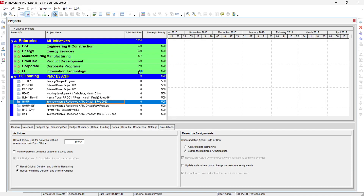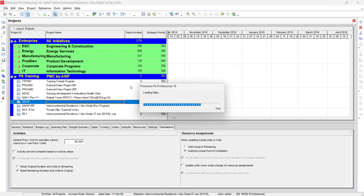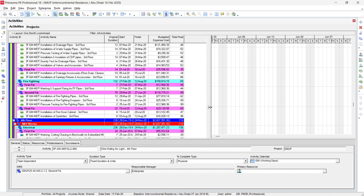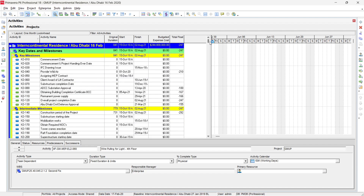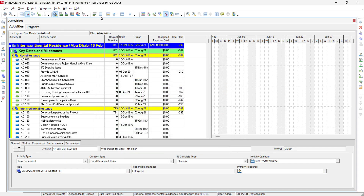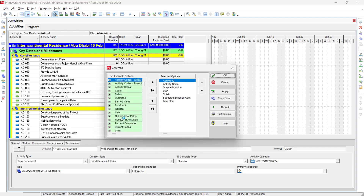Now we are in Primavera P6 with an updated program open. We can see columns for activity ID, name, duration, start, finish, budget, expense, and total float. This project has actual start and actual finish dates. We'll go to the Columns menu from the top menu and navigate to the percentages section.